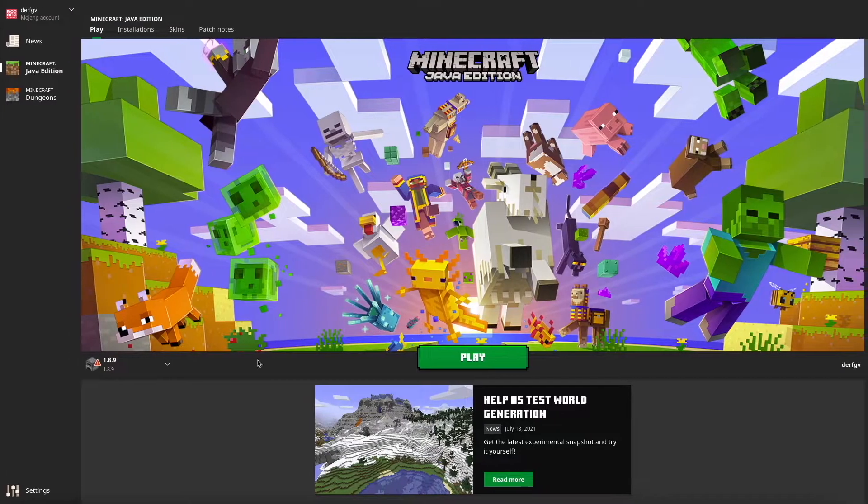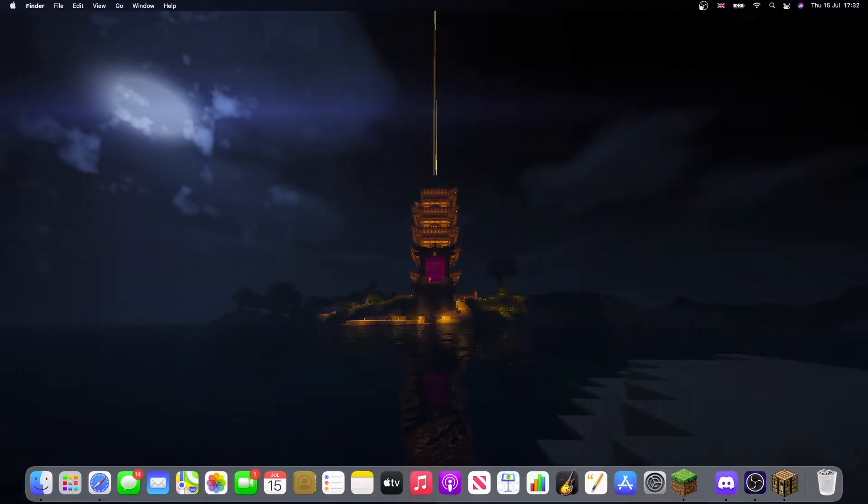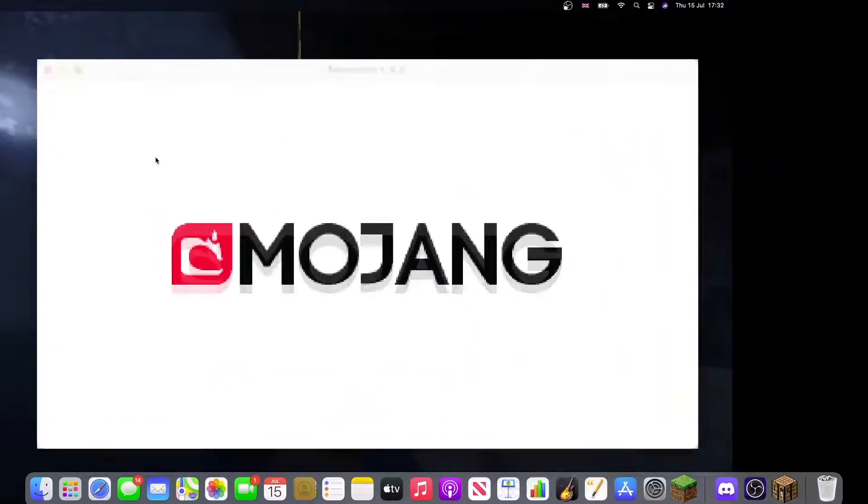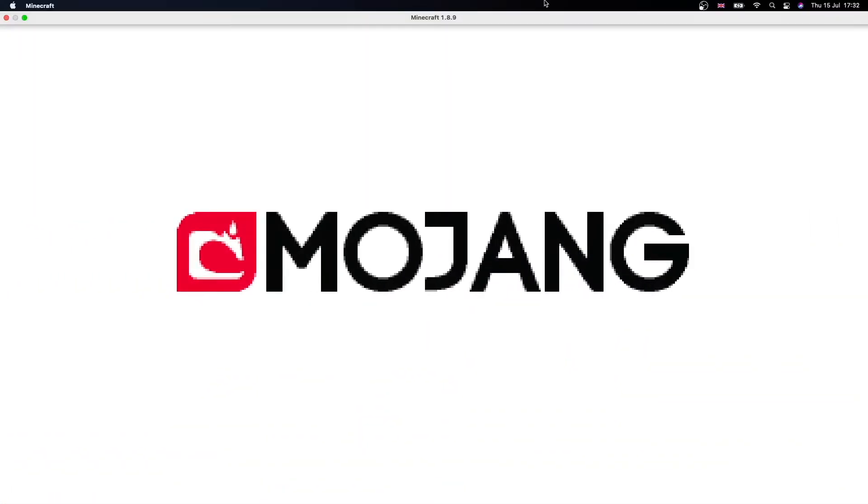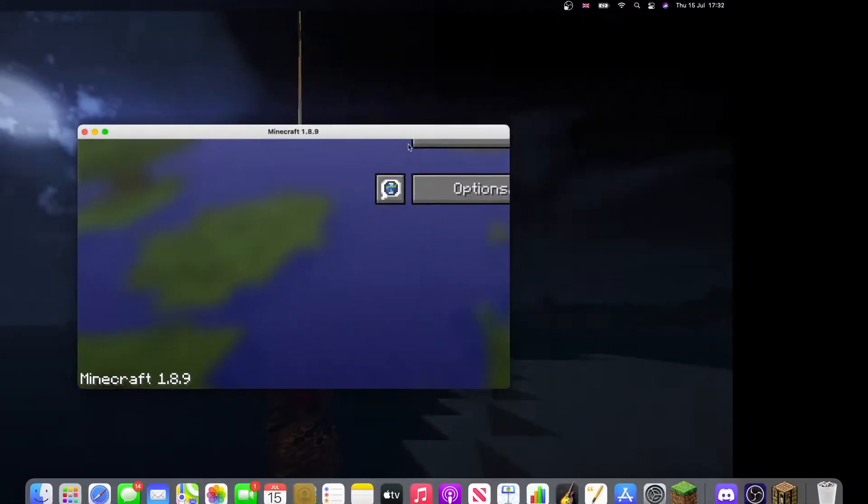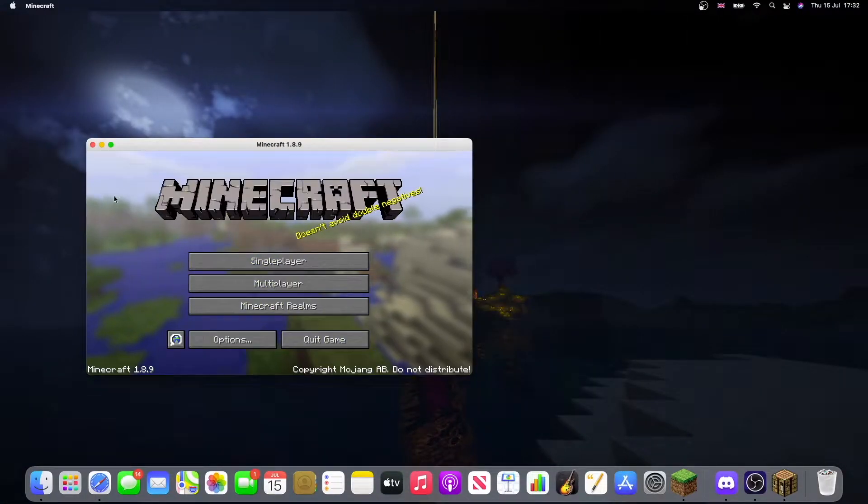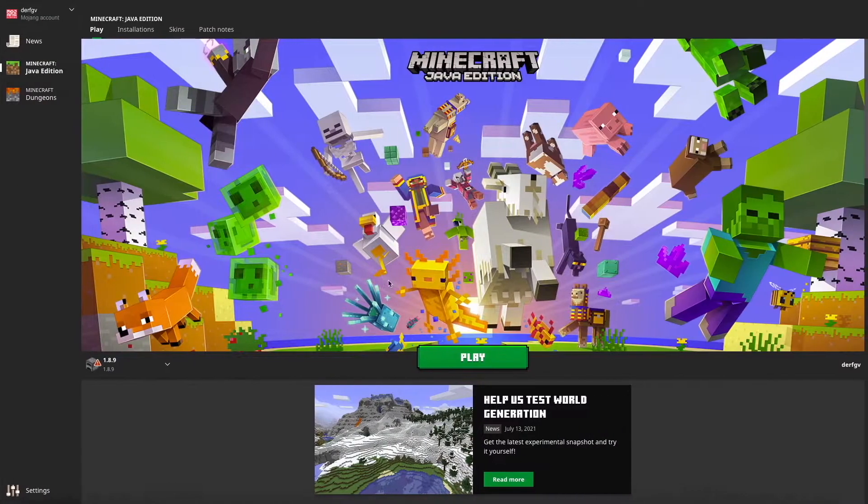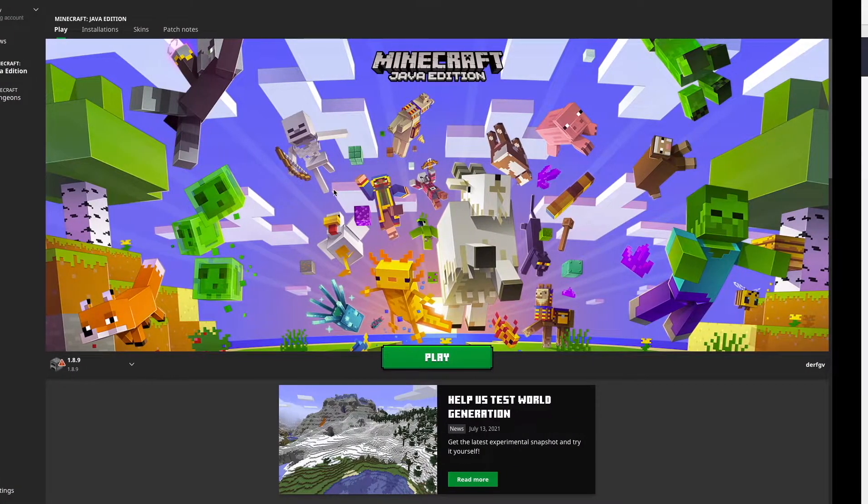And then once you've got it run once here, just let it open. And there we go. Don't need to create any worlds, I think. Close that, now I have 1.8.9. Perfect.